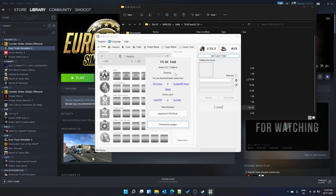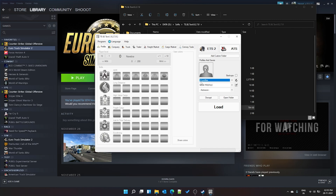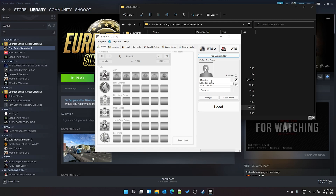The tool will automatically check for updates. Make sure to select ETS2 or ATS depending on which game you're editing. 'L' means local profiles in your Documents folder. 'S' would be Steam profiles, and 'C' is custom — useful if you've changed the default documents path or store your ETS2 folder elsewhere. You can add a custom folder path and it will appear as Custom Path 1 or 2.